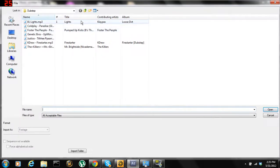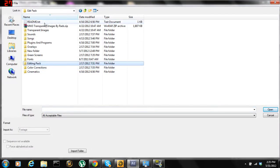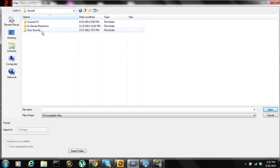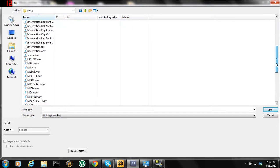Now I'm just going to grab the gunshot sound real quick. I should have had this already pulled out so you don't have to watch me go through all my stuff.